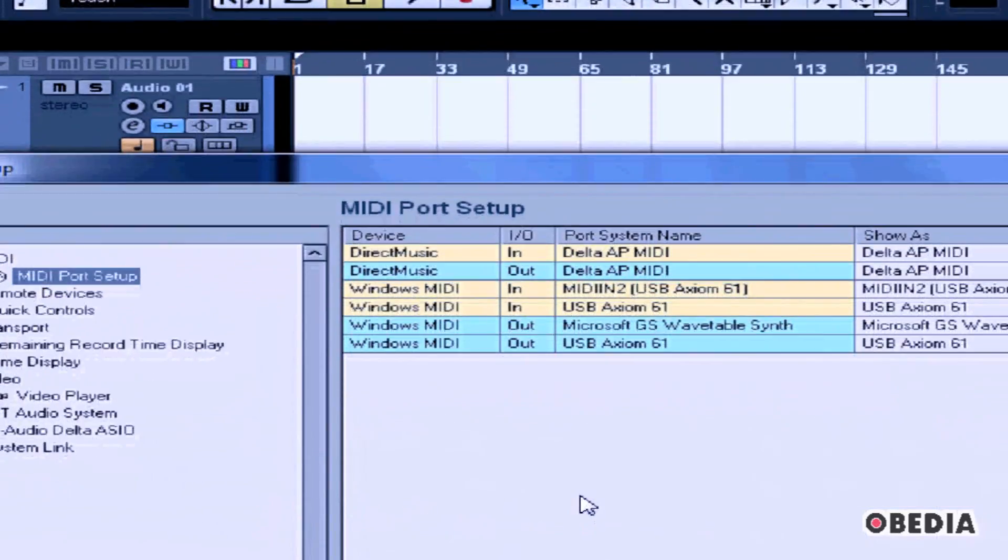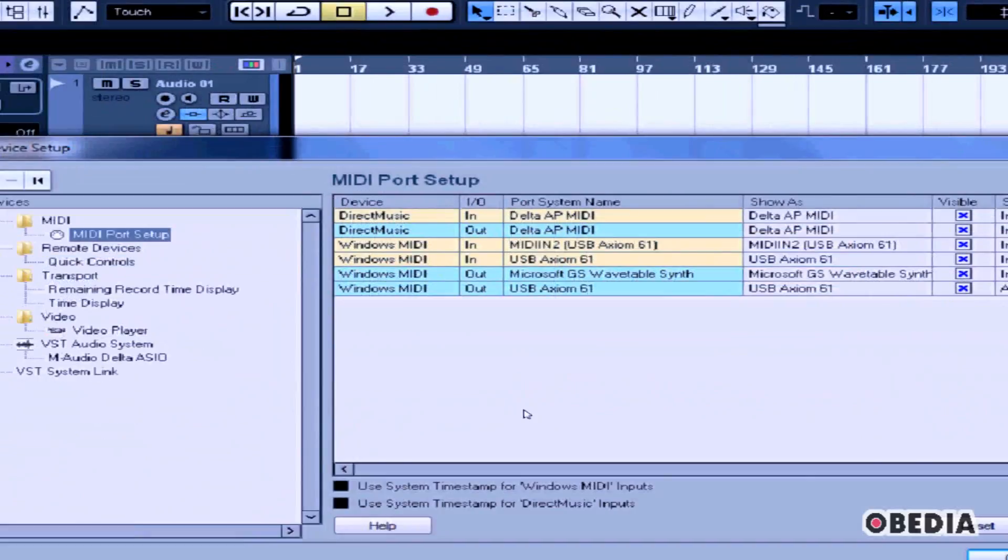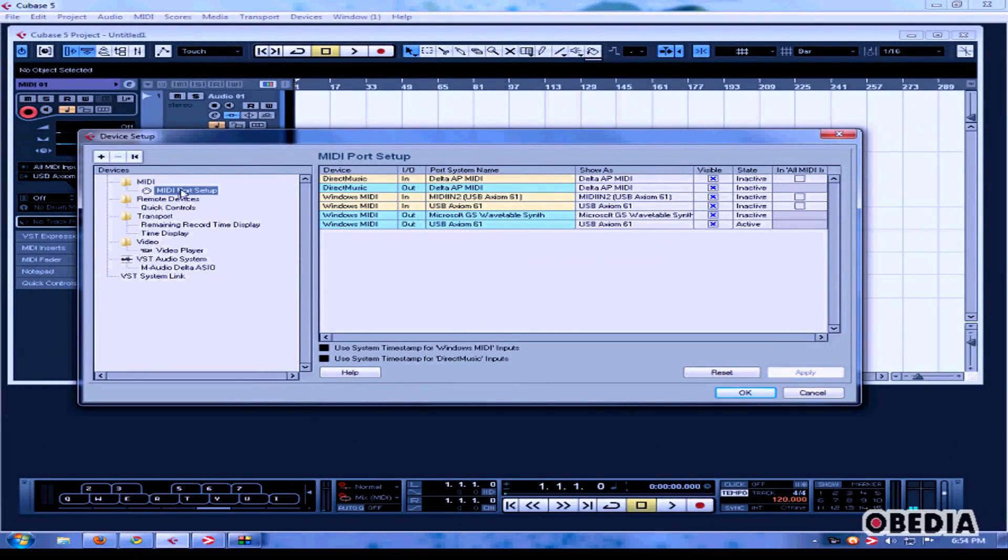In the Device Setup window that opens up, you'll want to click on MIDI Port Setup on the left-hand column.